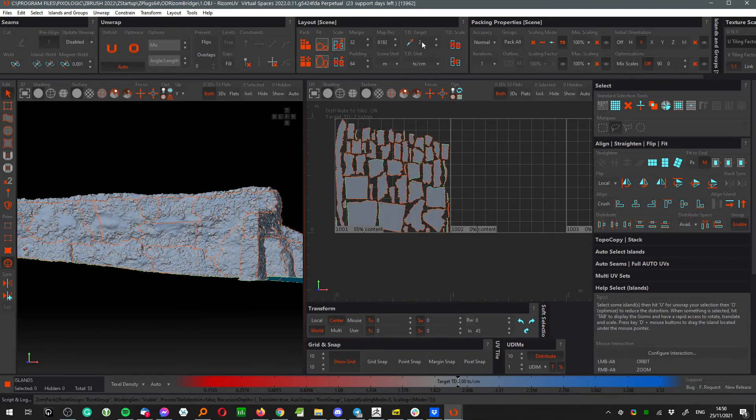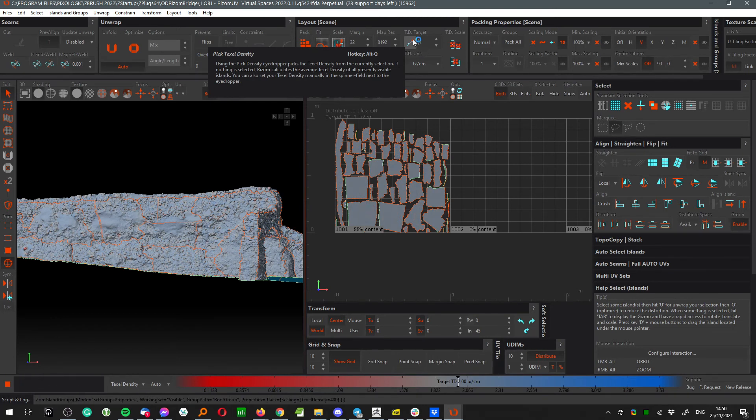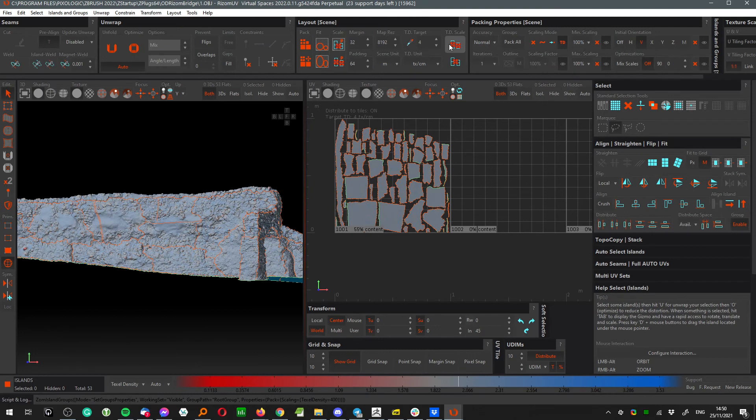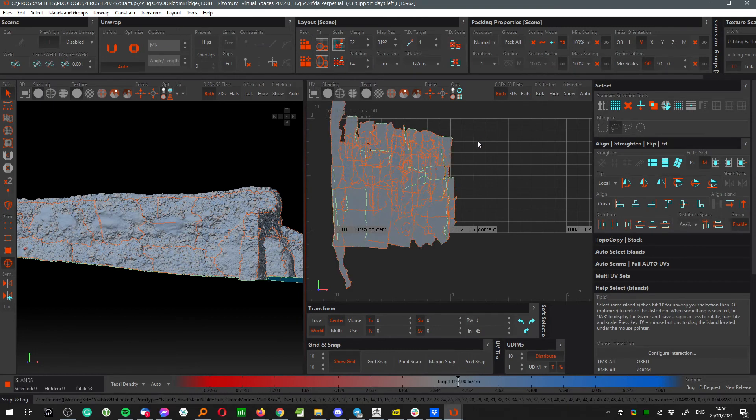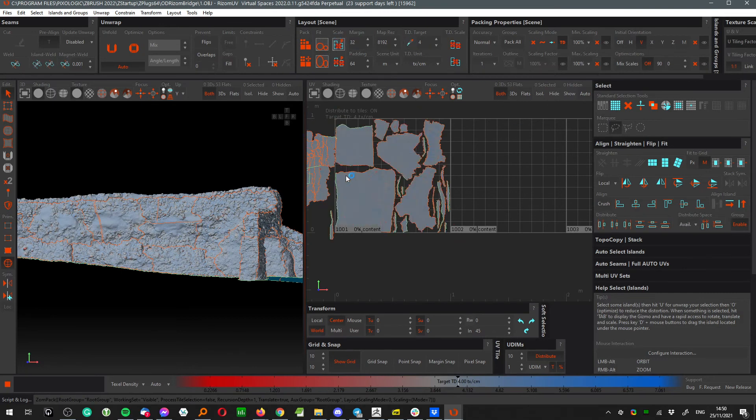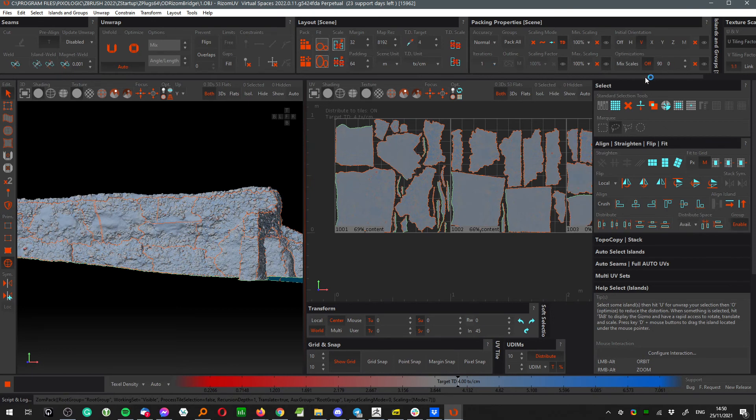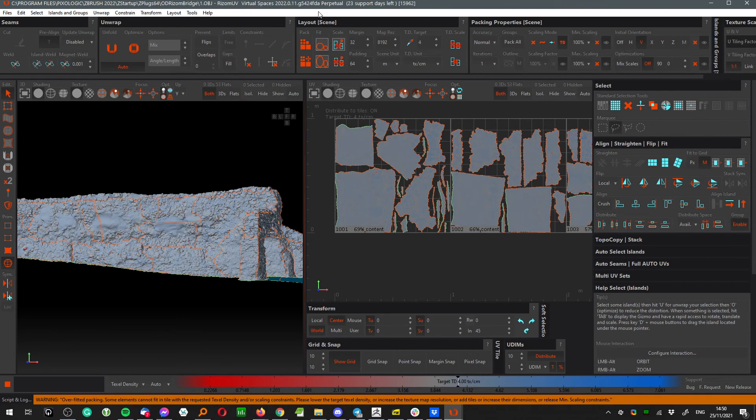Of course you can use mathematical formulas up here - multiply, divide, that kind of thing, which is really handy. Let's pack it to four texel density and as you can see, really fast, it's snappy and we have full control over everything. So yeah, new Rizone 2022, plenty of changes and three important improvements for photogrammetry workflow especially.